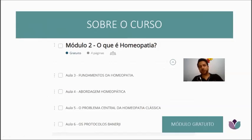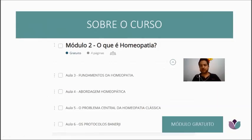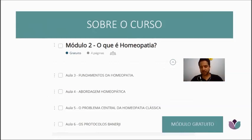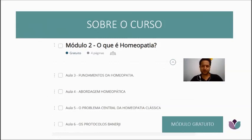You can log in on our website and watch it as many times as you want. It will be available there for approximately 6 months. From today until 6 months from now, you can watch the classes at any moment you want. Today's class will also be made available there.